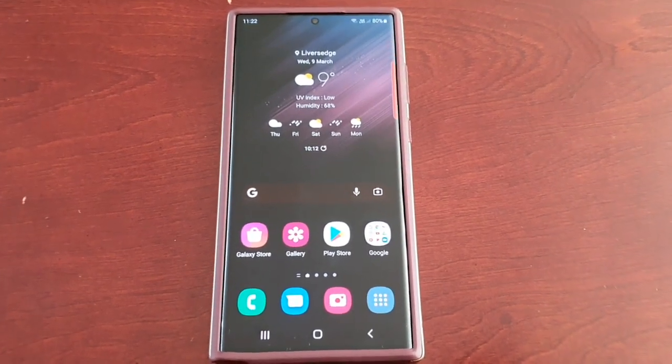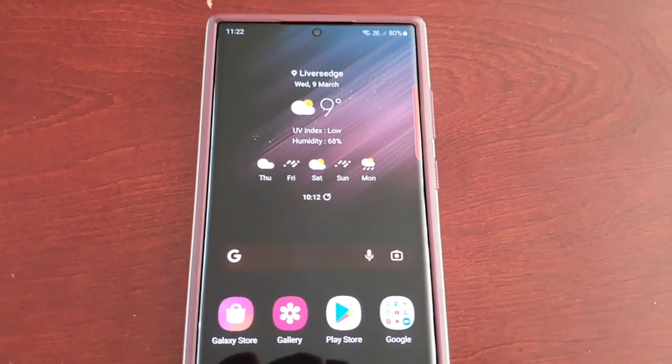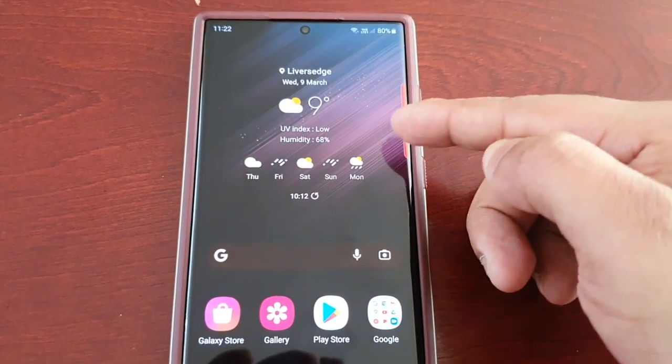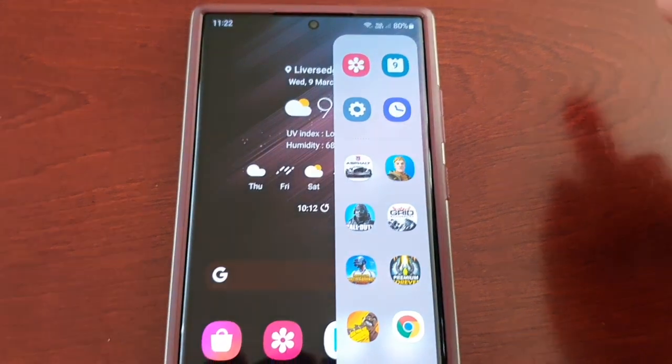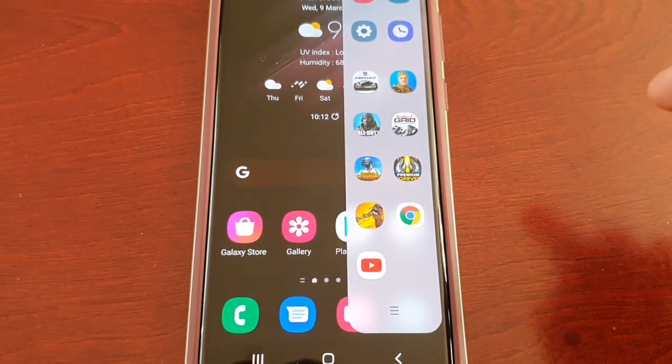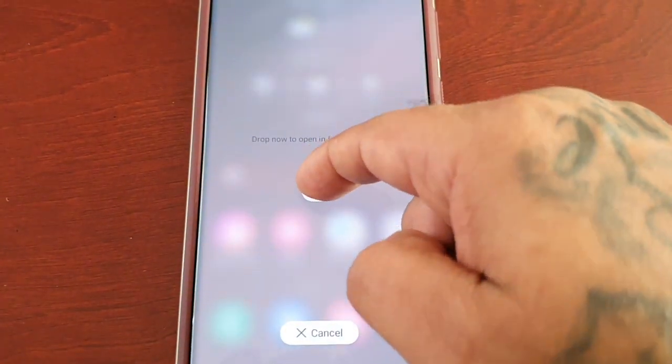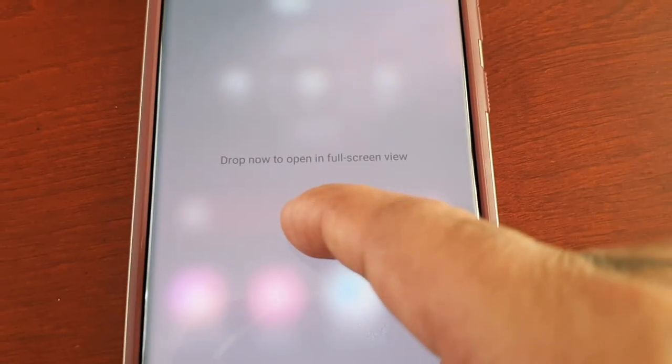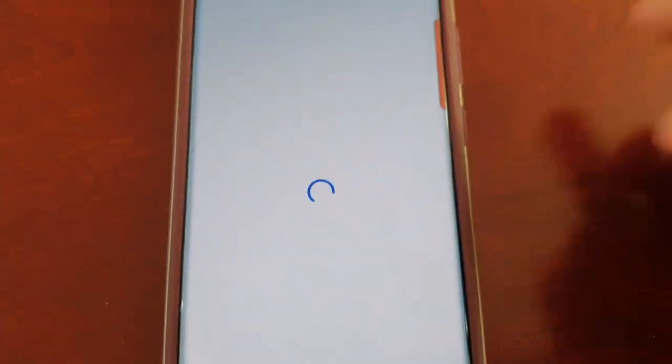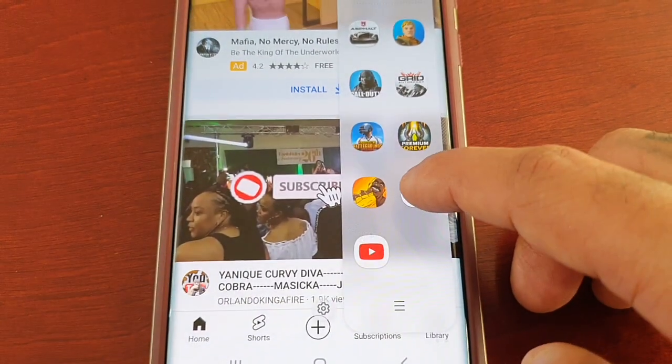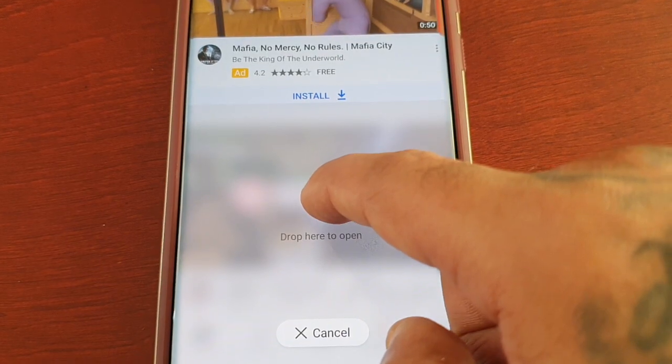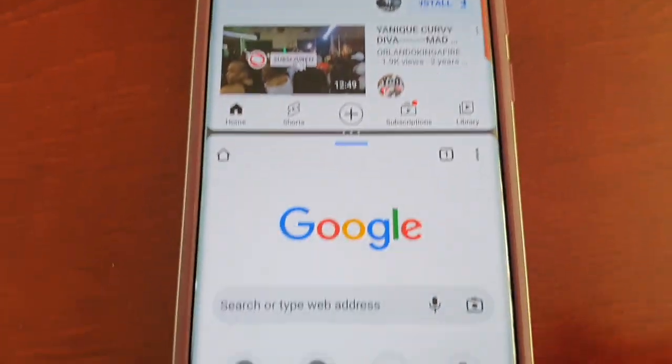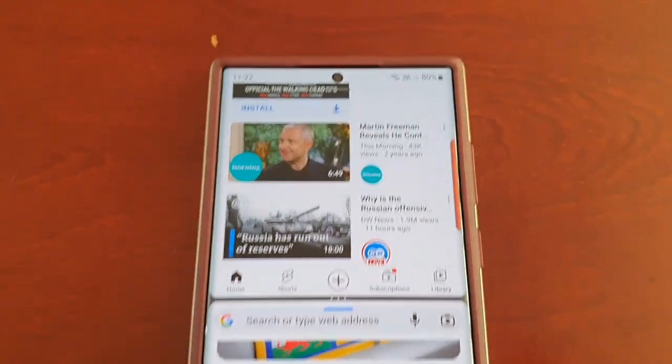Oh, one last thing before I go. Remember earlier in the video when I mentioned that you can launch two applications in split screen view directly from the edge panel? Well, I'm just going to demonstrate how it works. Just slide out the edge panel and then choose the two applications that you want to run in split screen mode. For example, YouTube—just drag it and drop it. As you can see, drop now to open in full screen view, so just drop it there. Then slide out the panel again and then do the same with the second application. Drop here to open, and as you can see, now I've got Google open and I have YouTube opened, both at the same time in split screen mode.